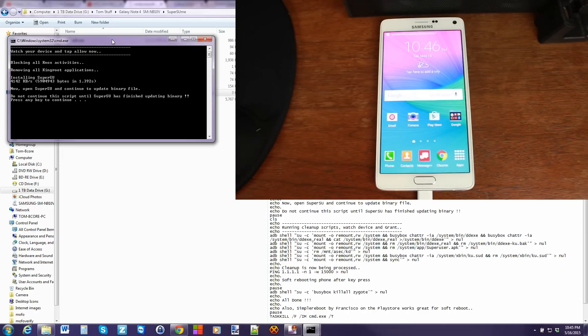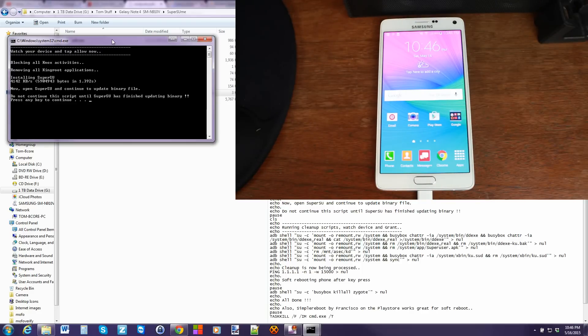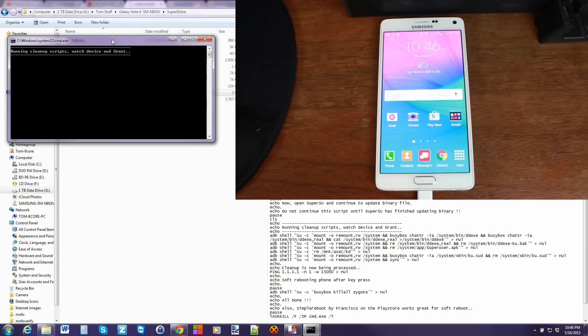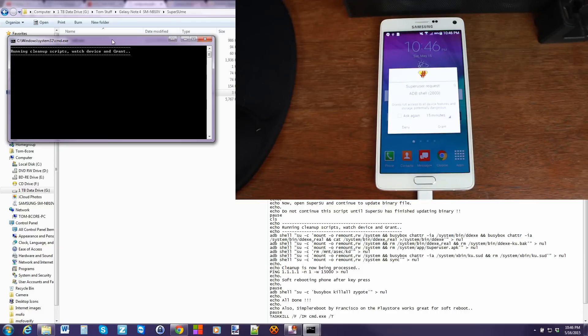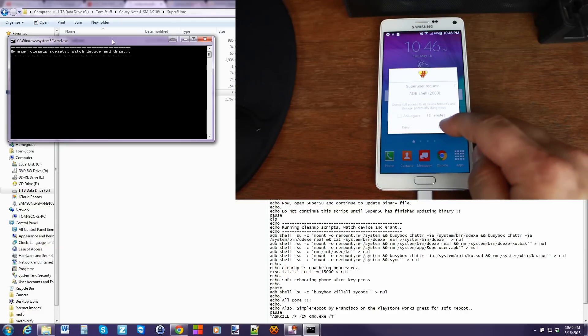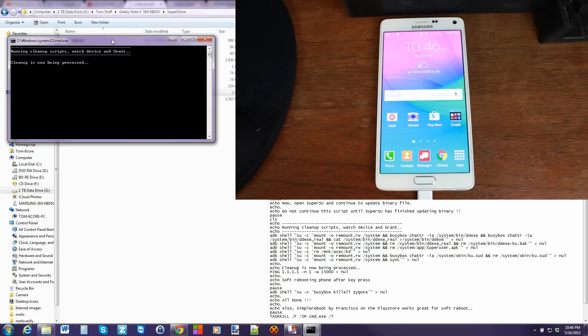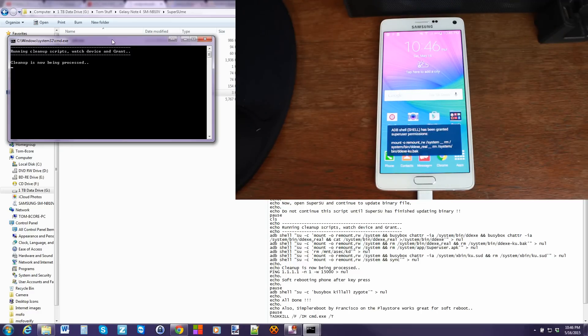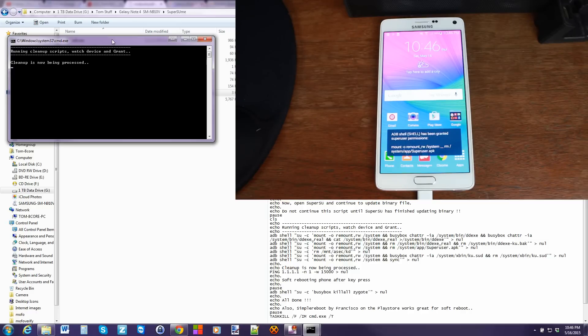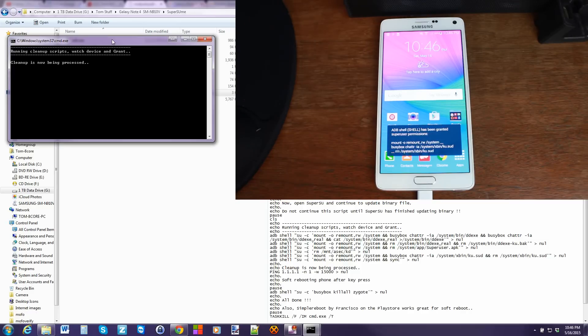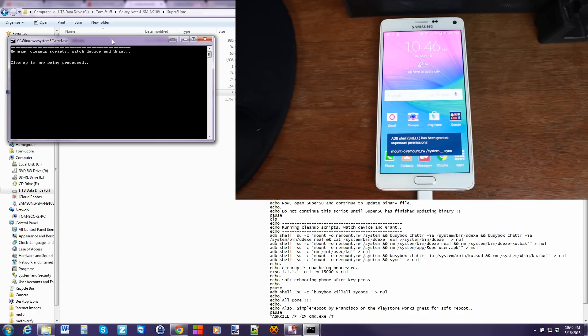All right. From here, it says press any key to continue once you've updated the SU binaries, which we just have. So we'll press any key. And now it's going to go ahead and ask again for root access with SuperSU. So grant that. And it's going to go ahead and clean up all of the stuff that KingRoot has installed in the background. And just delete it all so that you're running officially SuperSU on your device.